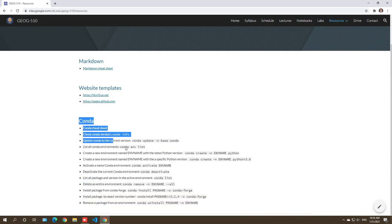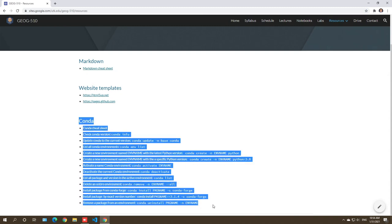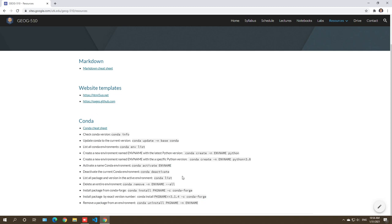It's very important because this is a software design course, so we're going to develop our Python packages. It's very important that we have a Python environment. I can give you an analogy why it's very important to have a Conda environment — like an isolated environment.